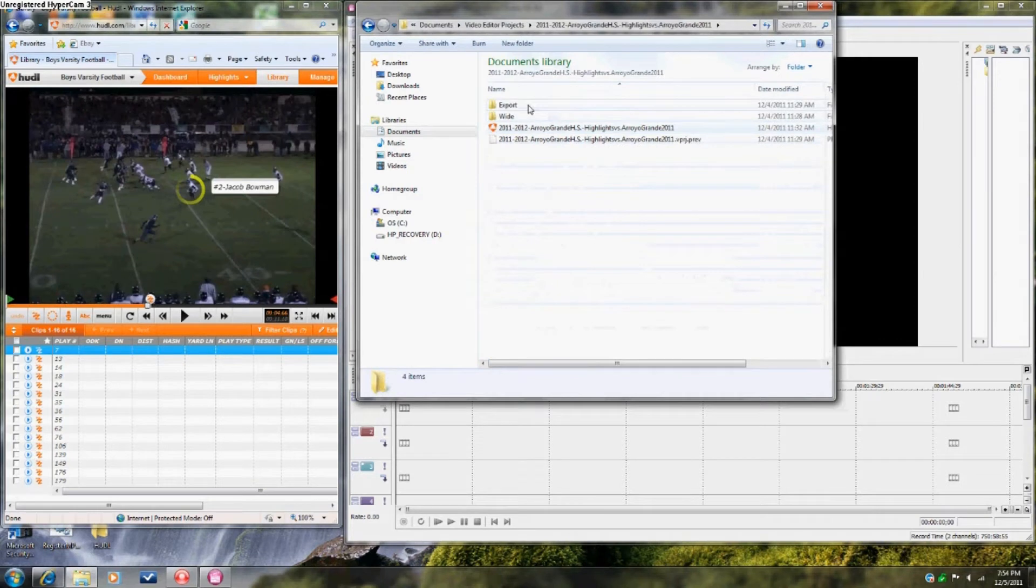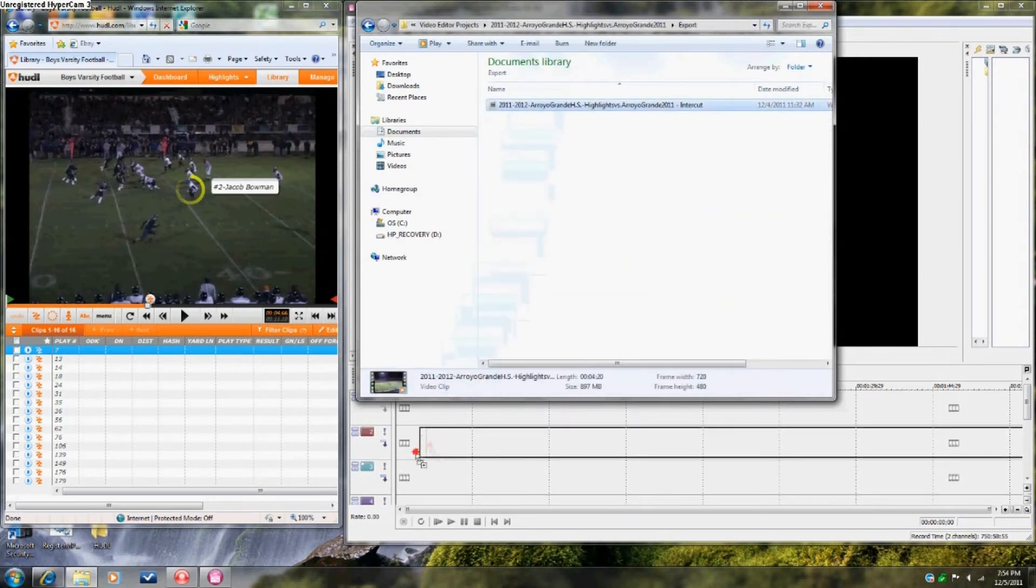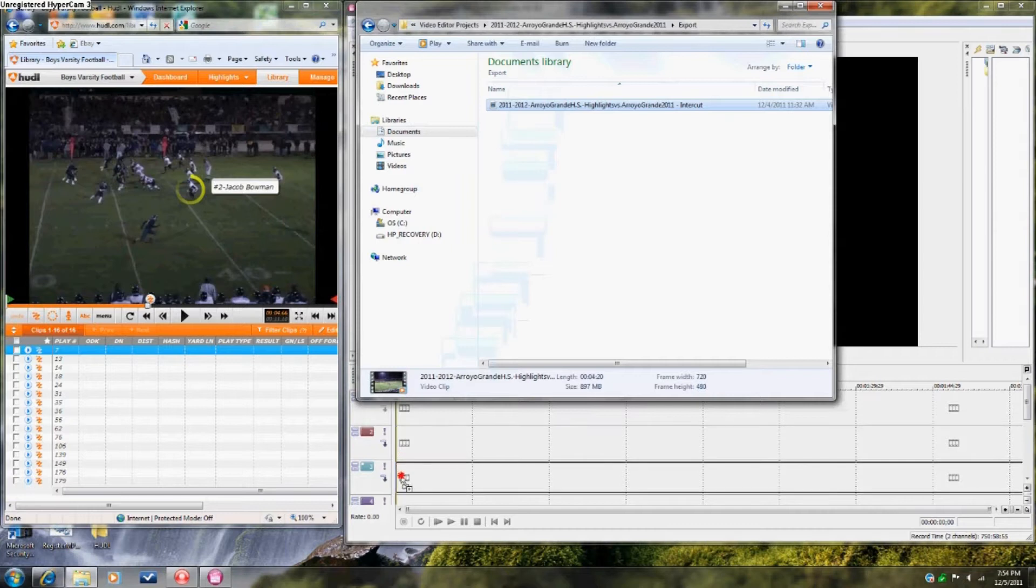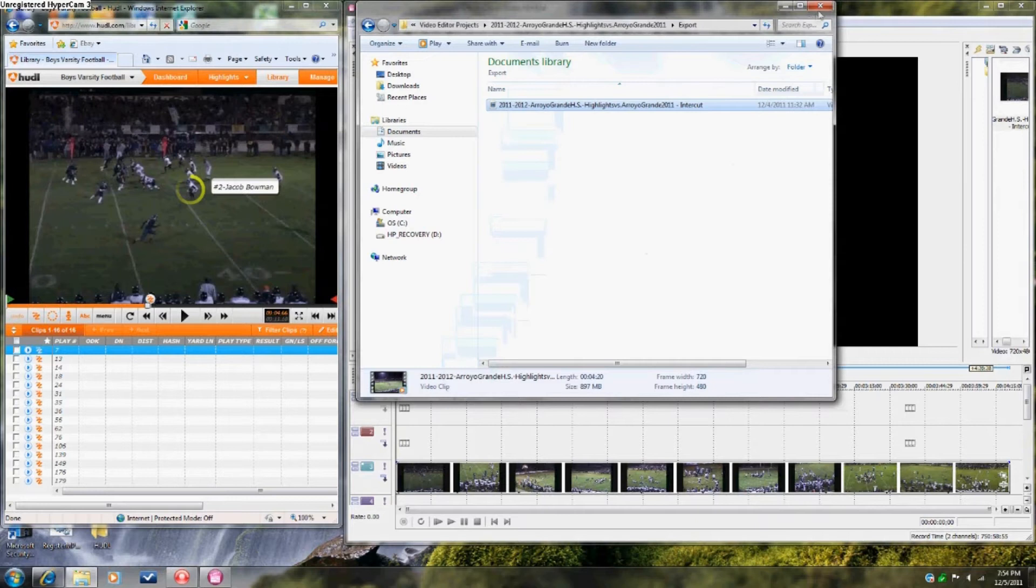The reason we have to view Huddle Online while editing is because the circles and tags of the player, of the highlight, is not transferred.